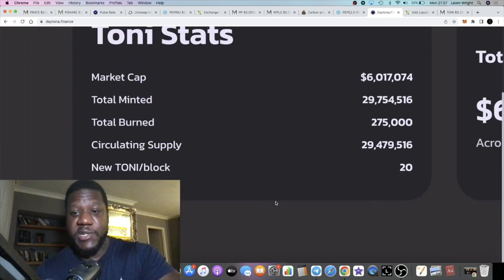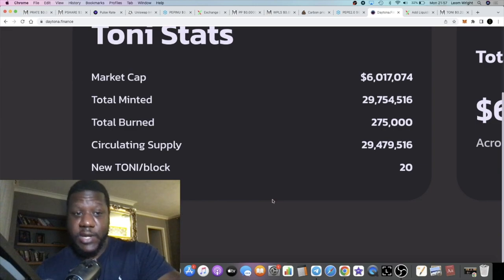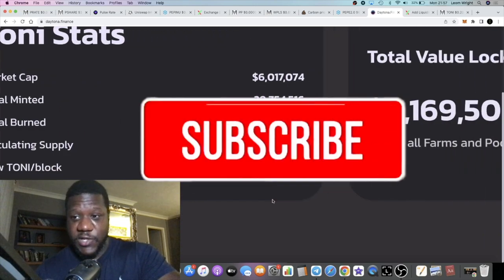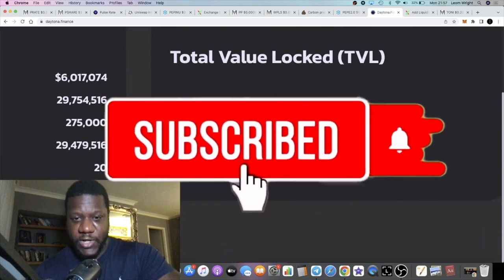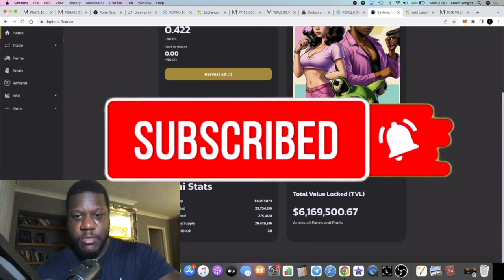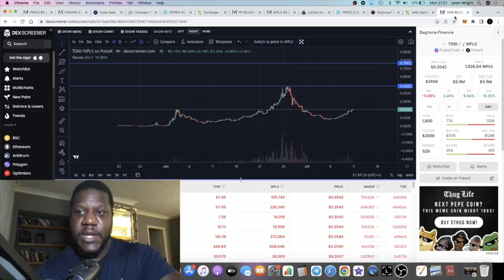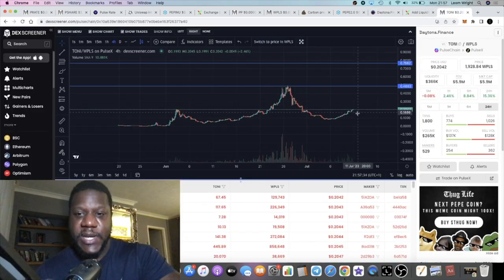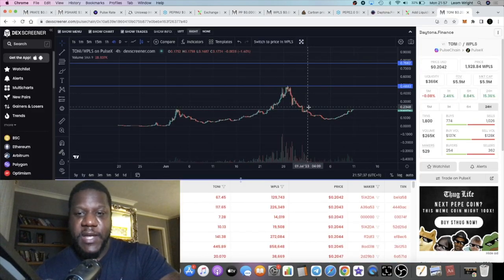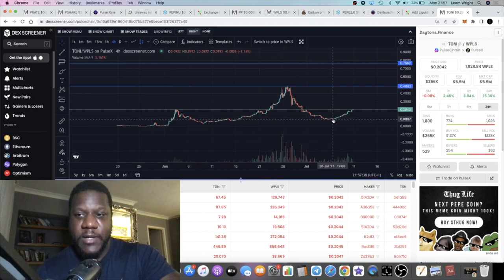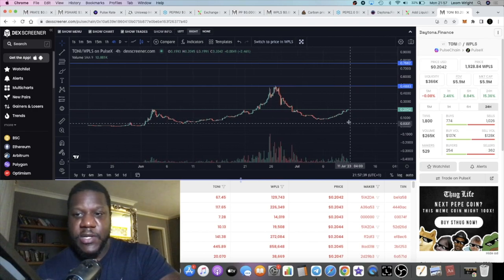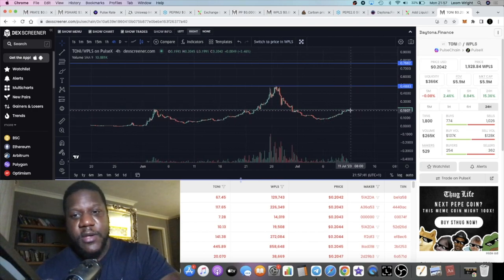They're locking it up and they're earning, hence why we see the price is responding after this pullback. That to me looks pretty good. I do believe that we could potentially move back up to the previous all-time high.